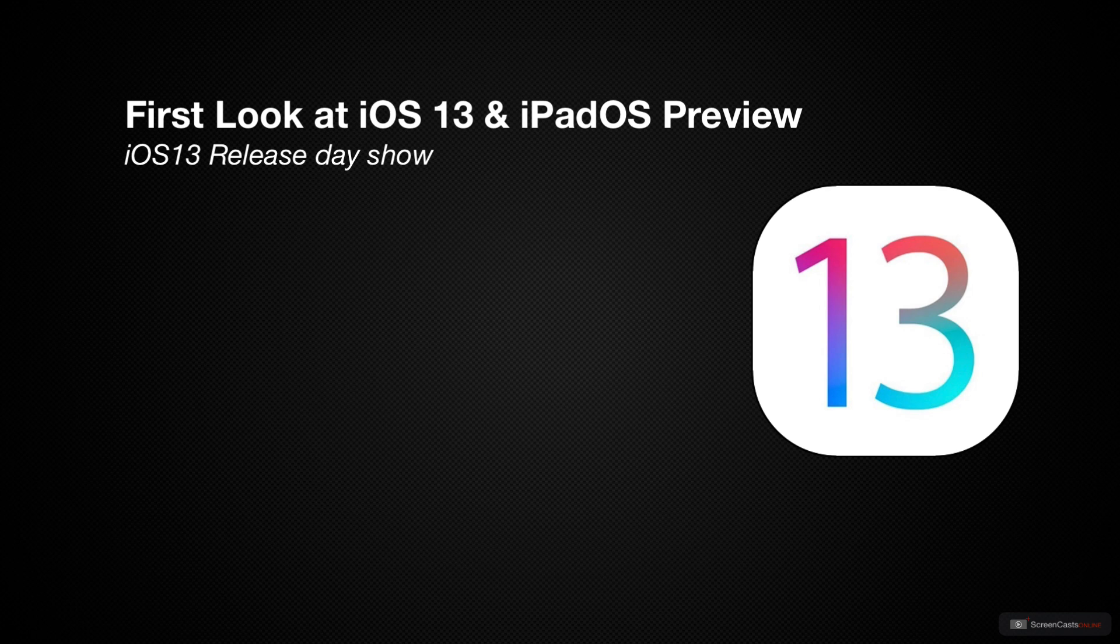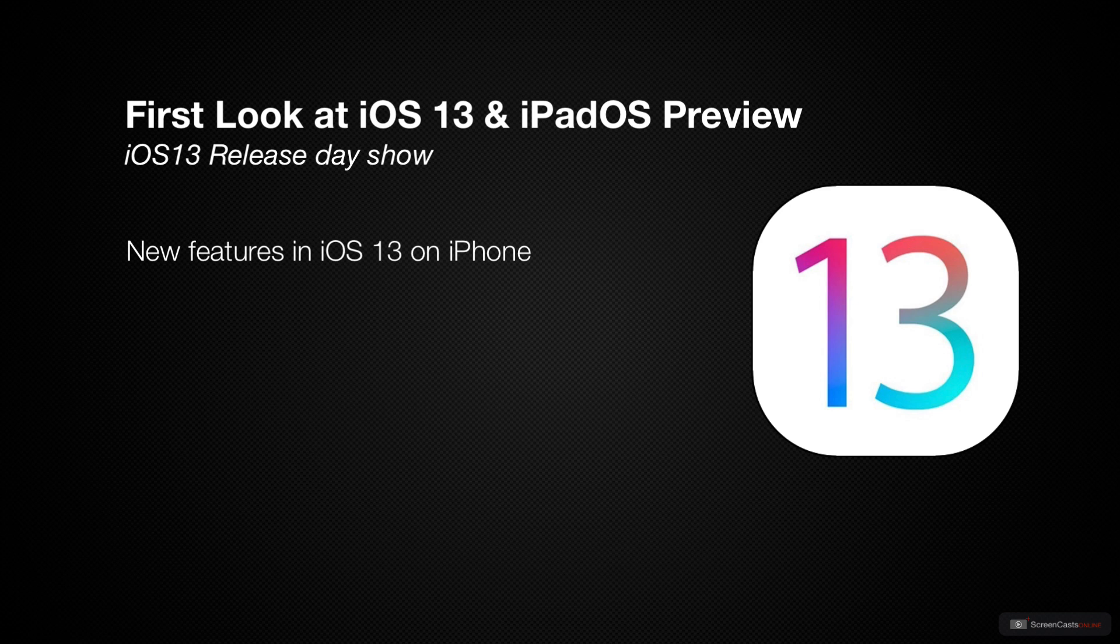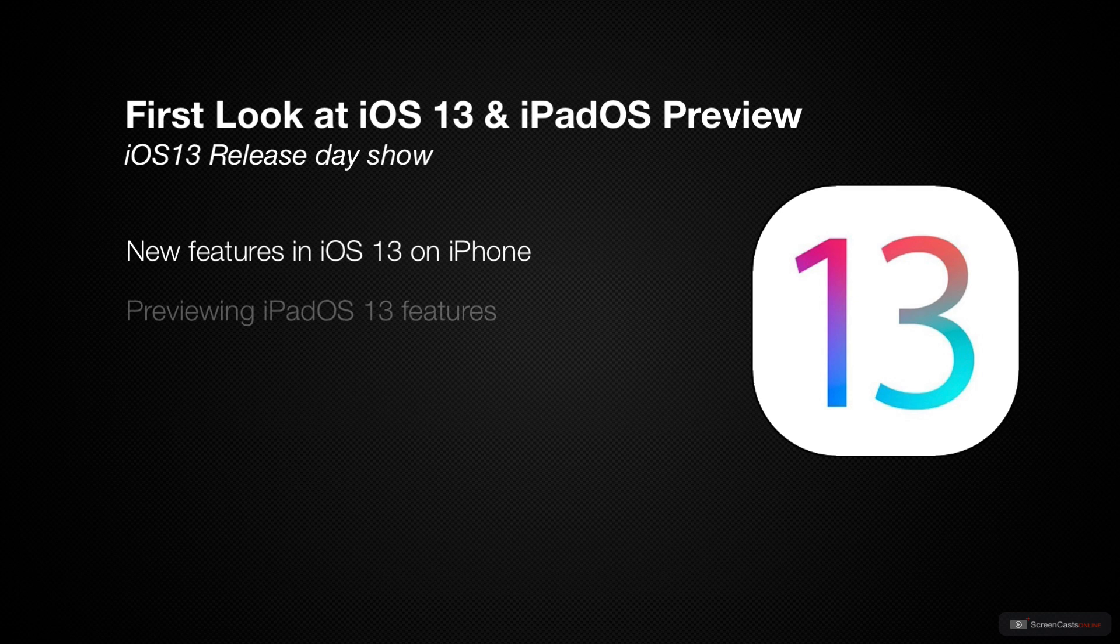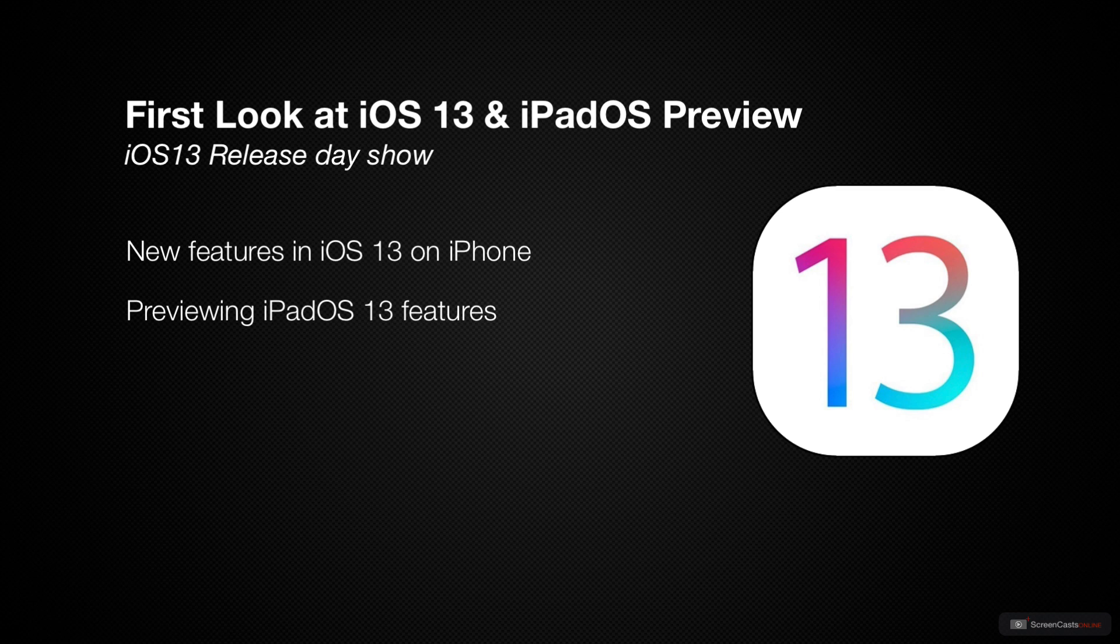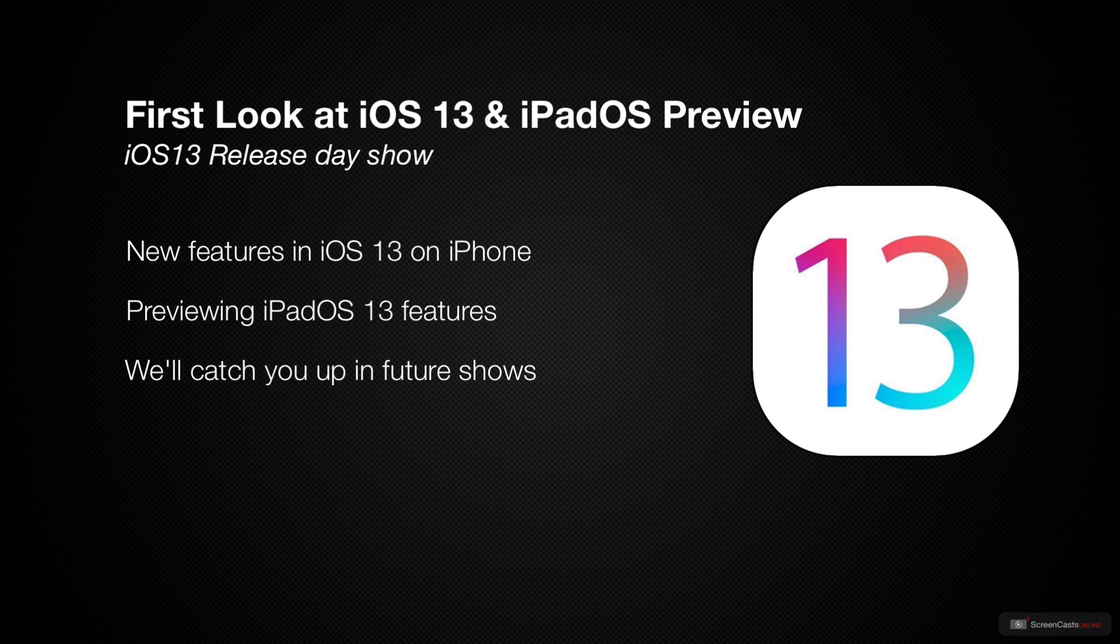So, for this special release day show, I thought I'd focus on the new features of iOS 13 as they relate to the iPhone to help you find your way around the new operating system, as well as previewing some of the new features of iPadOS for when it's released later this month. We'll be diving a bit deeper into both operating systems in future shows, but let's make a start by taking a look at iOS 13 on the iPhone.